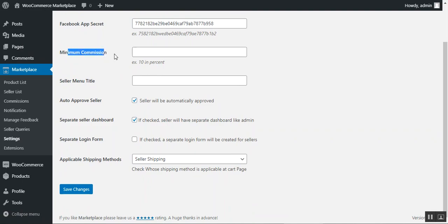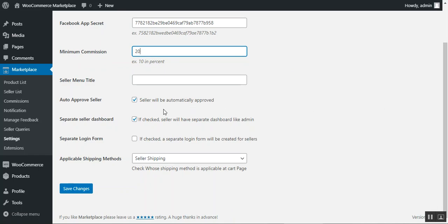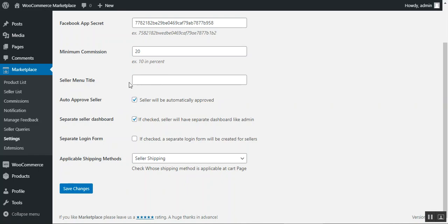The admin can set a minimum commission in percentage — for example, entering 20 means 20% minimum commission applies to all marketplace sellers. The Seller Menu Title sets the display title of the seller panel widget, visible to both sellers and customers at the storefront. The Auto Approved Seller checkbox, if checked, auto-approves sellers after registration; otherwise the admin must manually approve each seller request. The Separate Seller Dashboard option, if checked, gives sellers a dedicated dashboard similar to the admin panel.